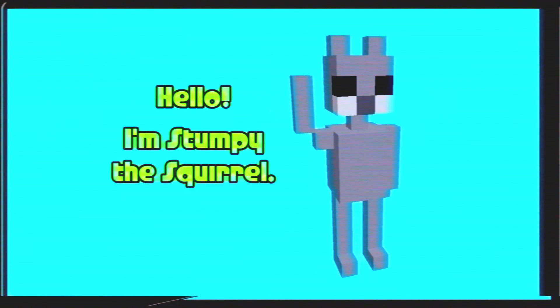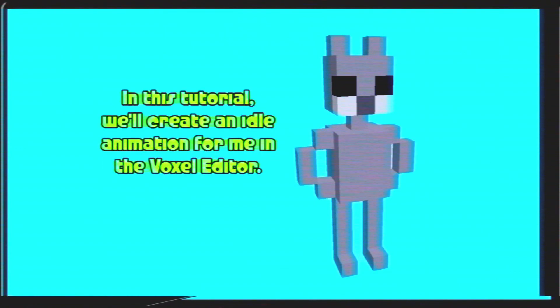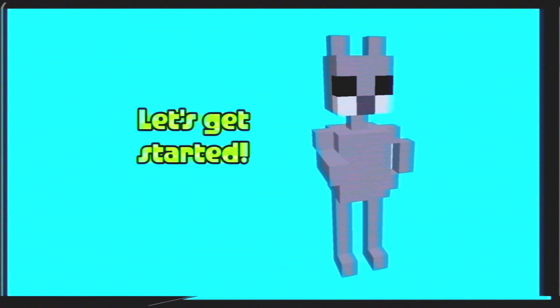Hello, I'm Stumpy the Squirrel. Let's make a game with RPG in a Box. In this tutorial, we'll create an idle animation for me in the voxel editor. Let's get started.